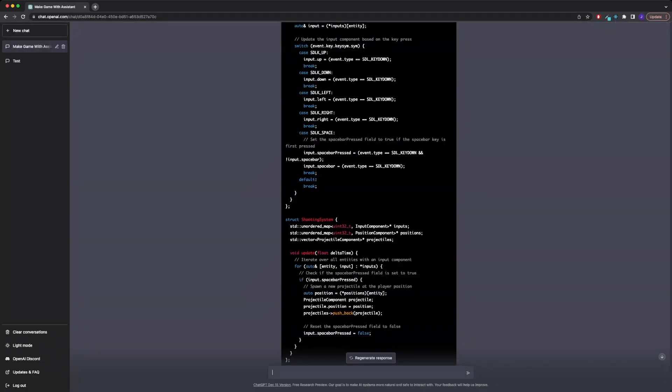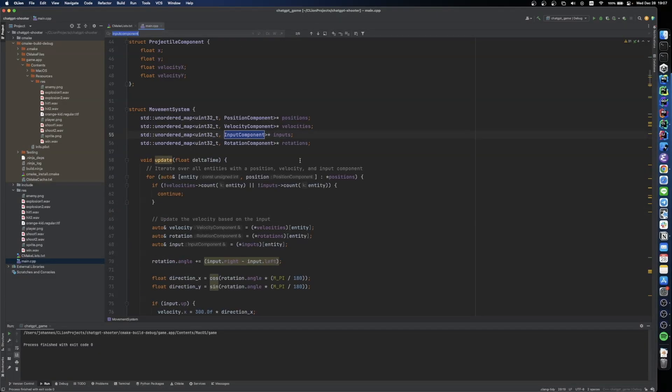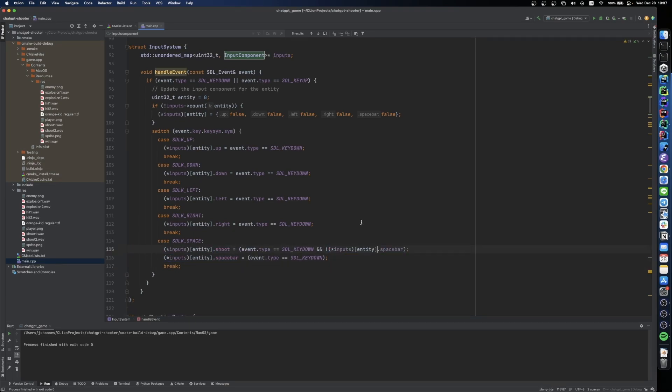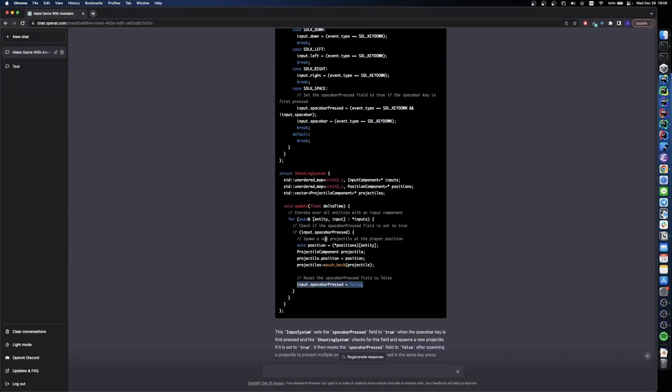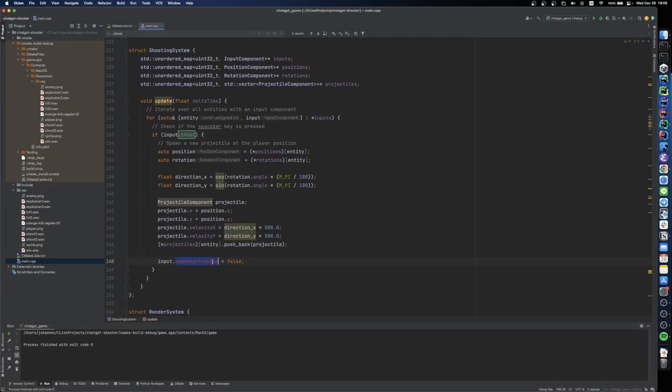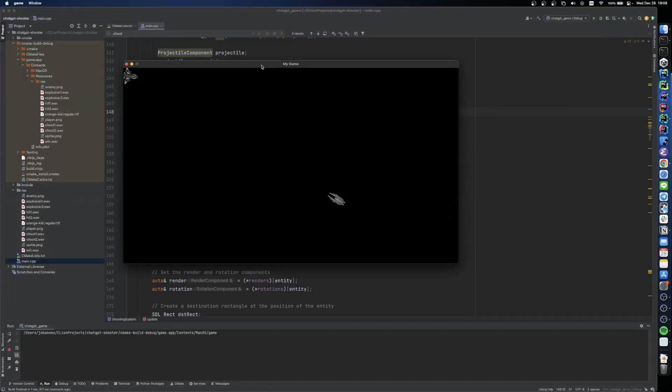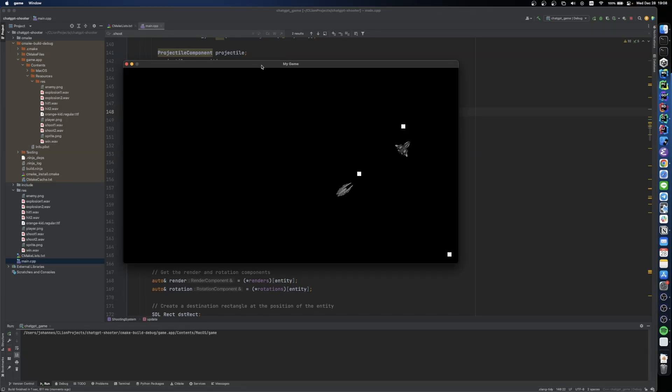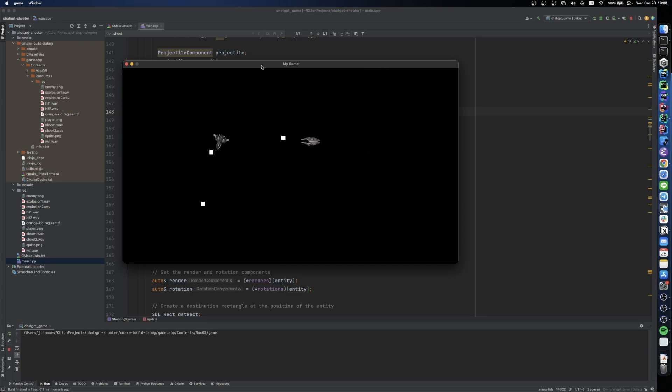And if we run the game now, we see that even if we press down the spacebar, it only spawns one projectile at a time, which is exactly what we wanted.